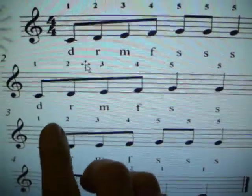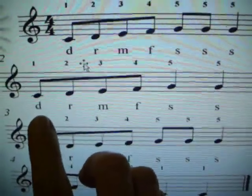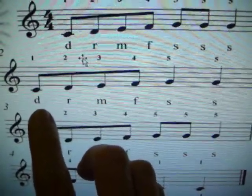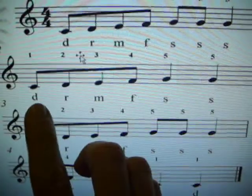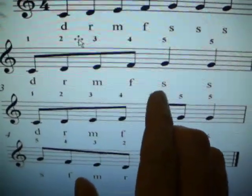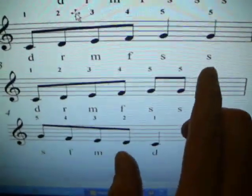And with me, Do, here we go, one, and, go, and, Do, Re, Mi, Fa, So, So.